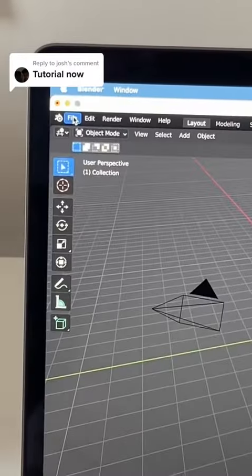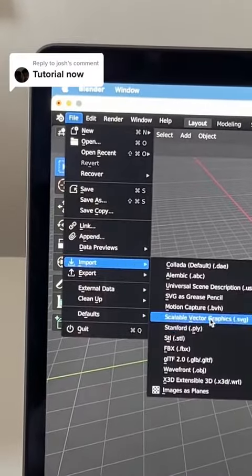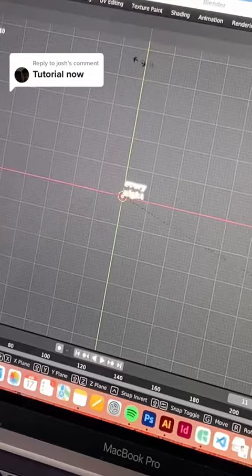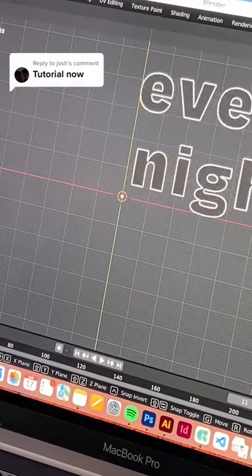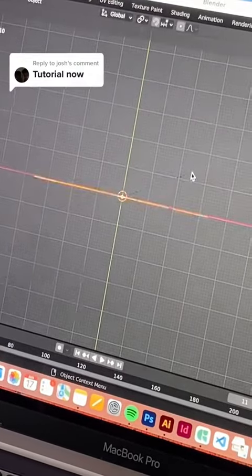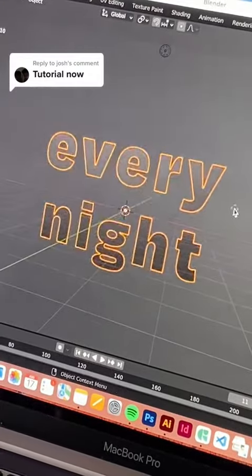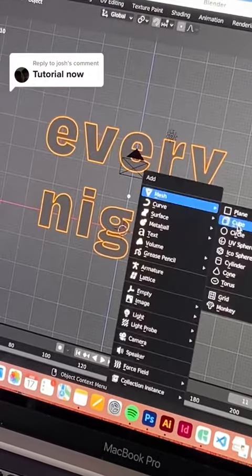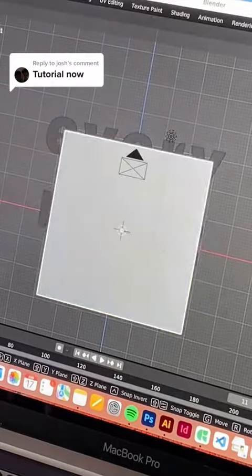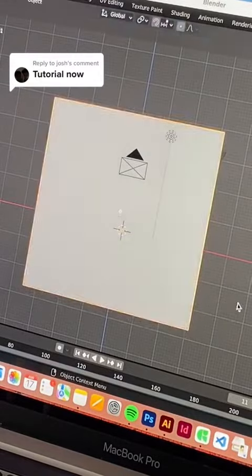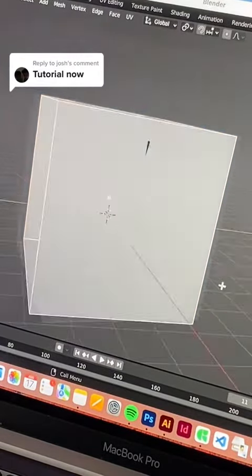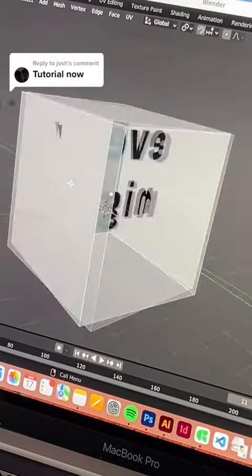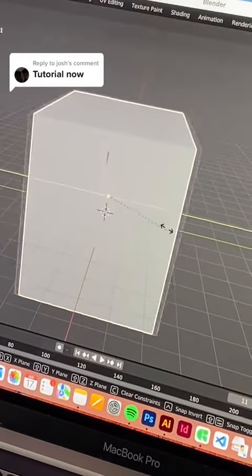Then import it into Blender, and you can scale it up so it's visible. Rotate it so it's at 90 degrees, and then add in a cube — this is going to be like a band around the text.